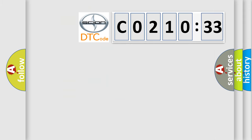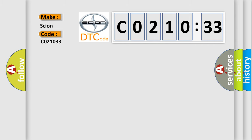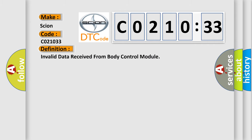So, what does the diagnostic trouble code CO21033 interpret specifically? The basic definition is invalid data received from body control module.